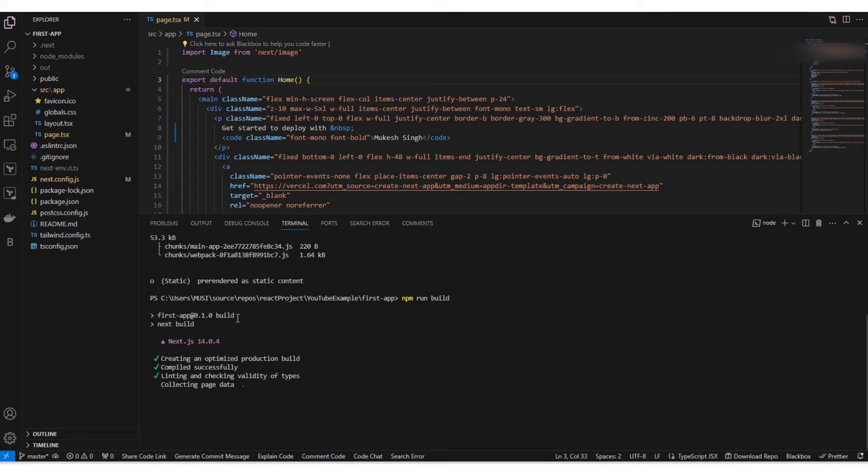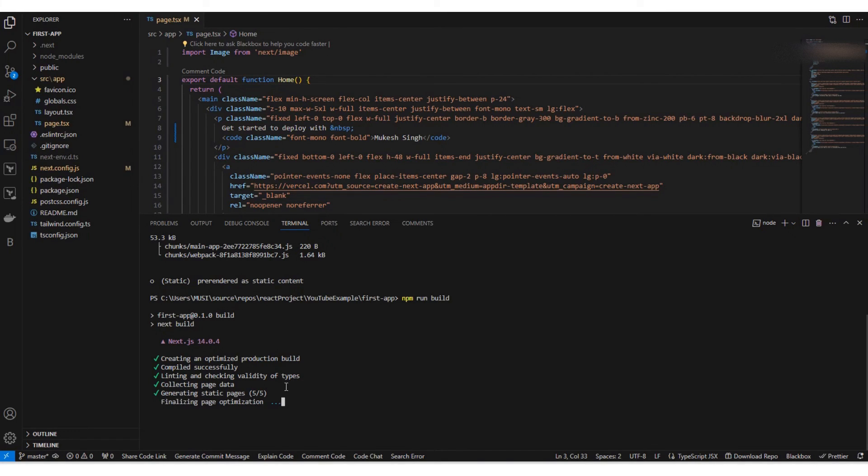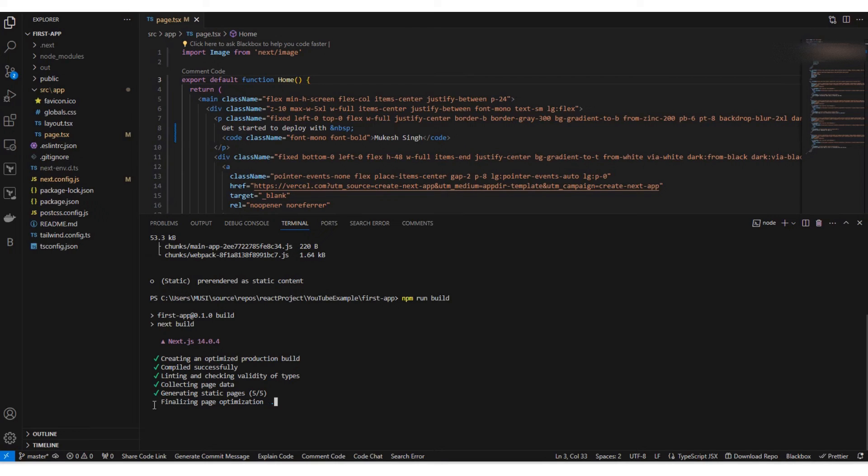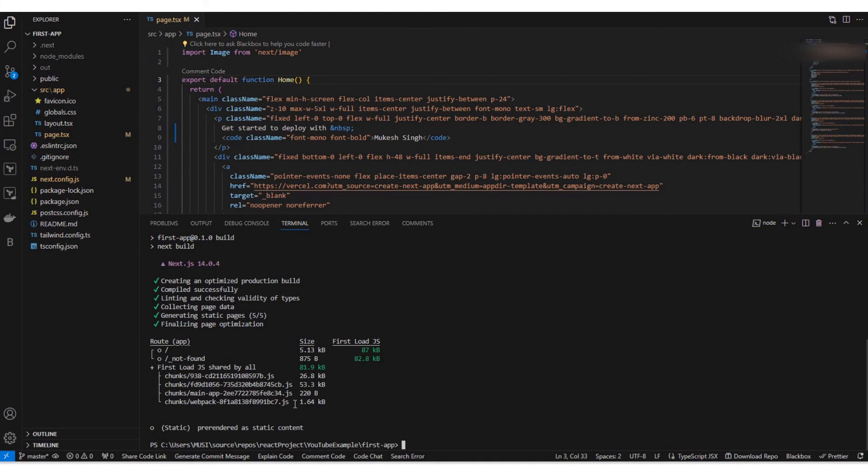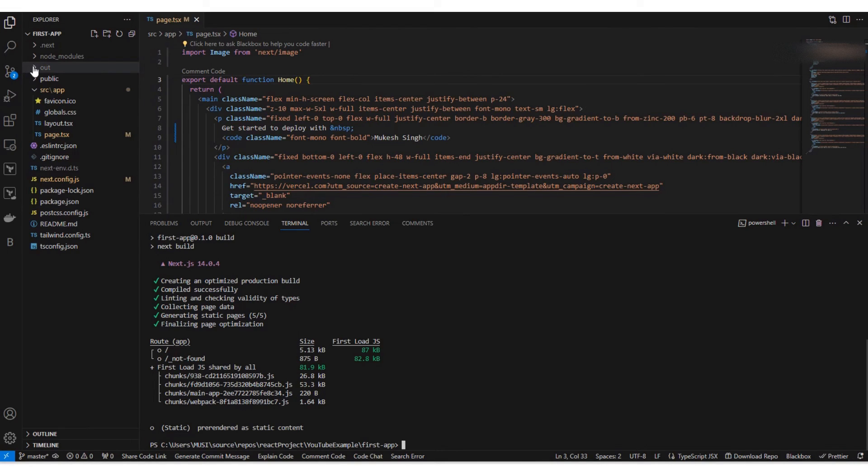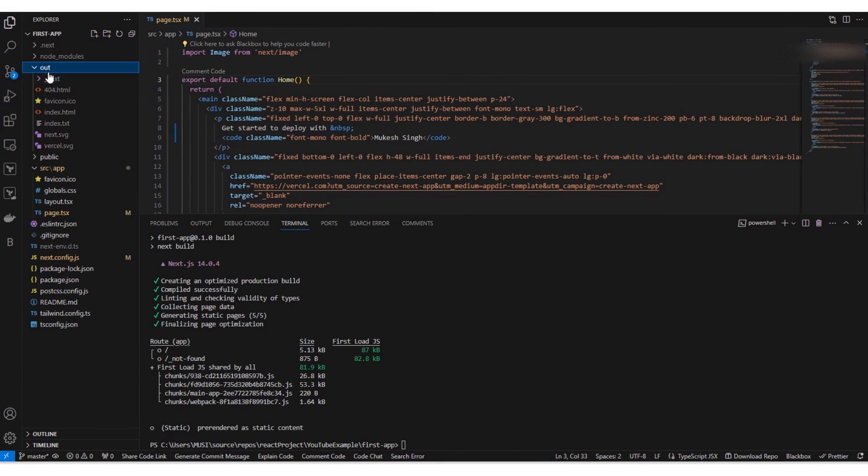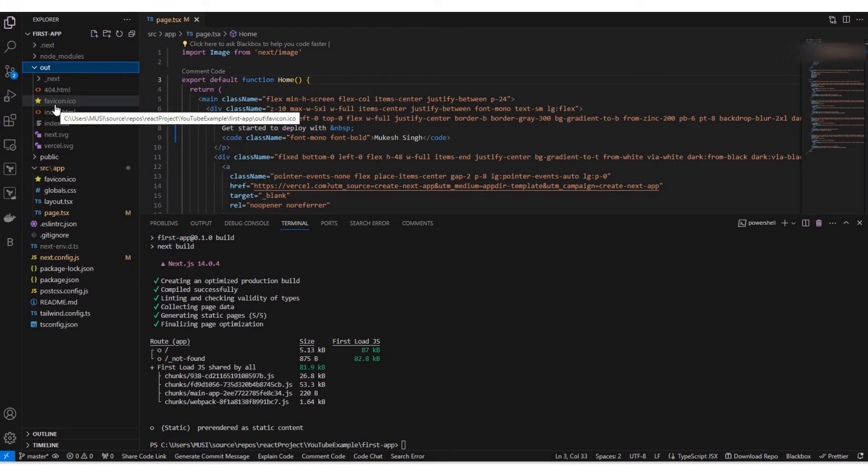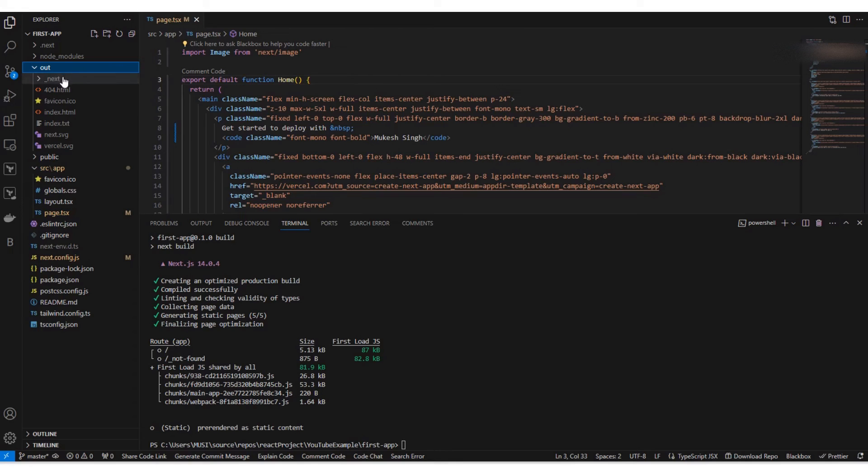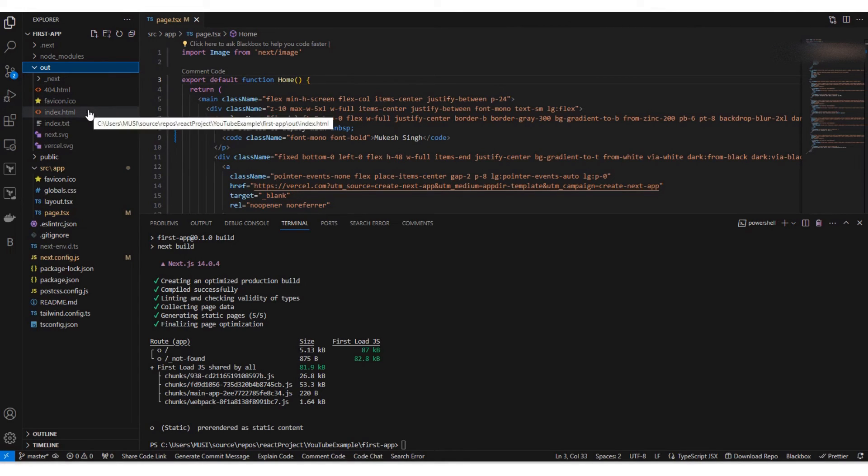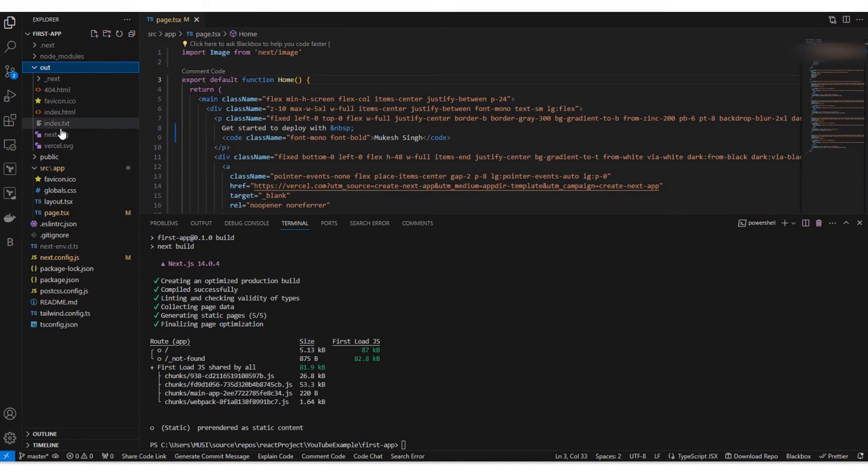So as you can see it is building and finally optimizing pages and everything. So what it does is it will create this out folder, and all the build files, like the production build files, are stored here. So what we want to do is we want to replace those static content which Azure has provided with our application.